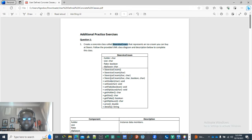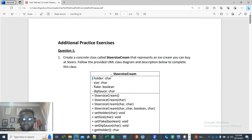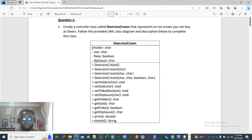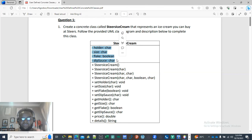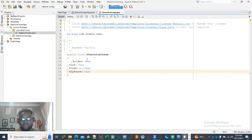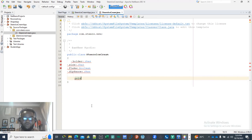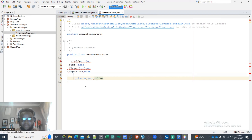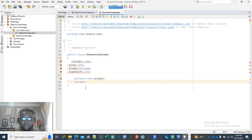Now going back to the UML diagram — when you see a negative sign, that is private; when you see a positive sign, that is public. The second part of your UML diagram is where you have your private fields. So the first one is private: the data type is char and it's called holder. The second one is also private: a char called size.